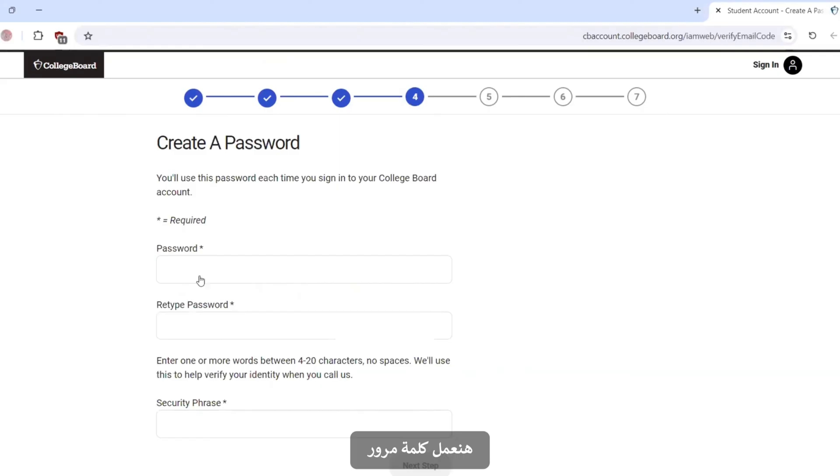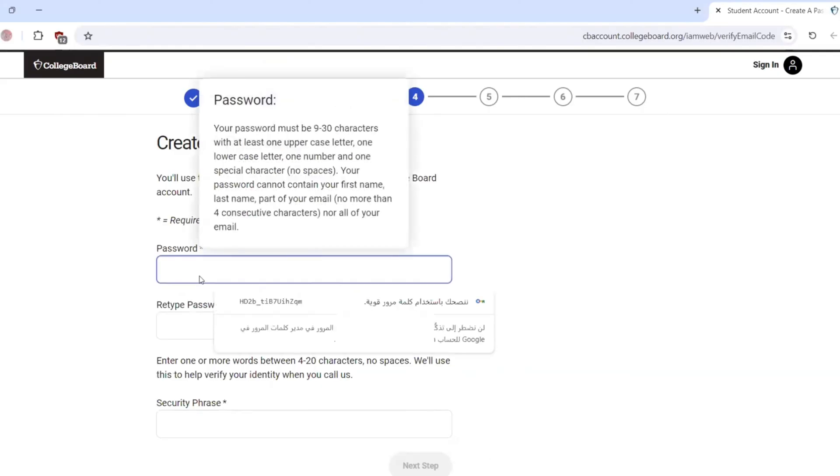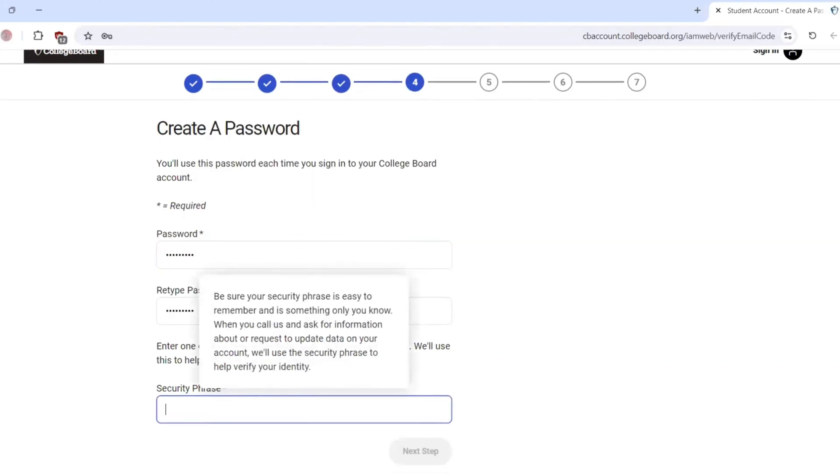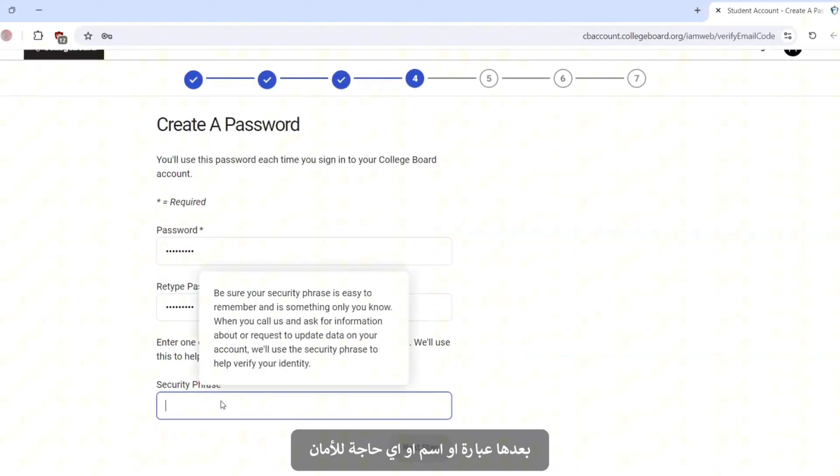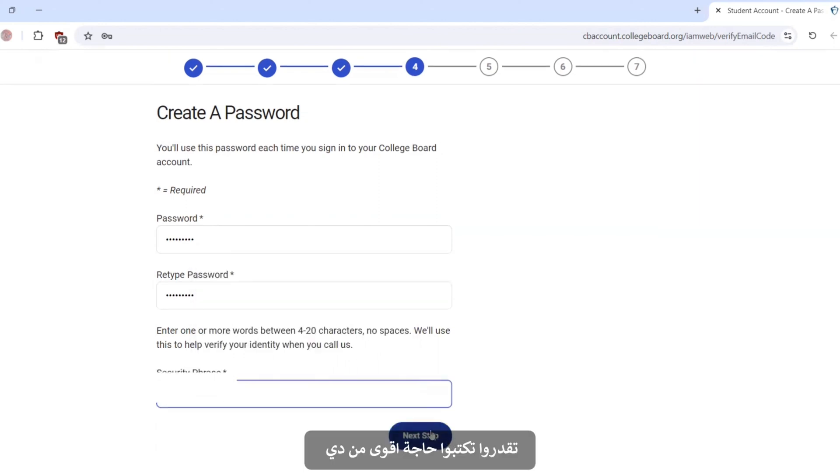We will create our password. Then secure the case when you forgot your password. You can type anything stronger than this.